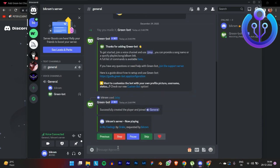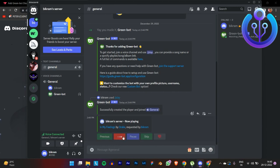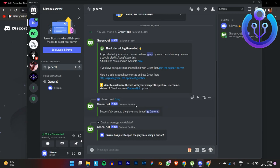And boom — here is Green Bot started playing the song! That's all for today guys. If you like this video, leave a like, subscribe, and share for more.